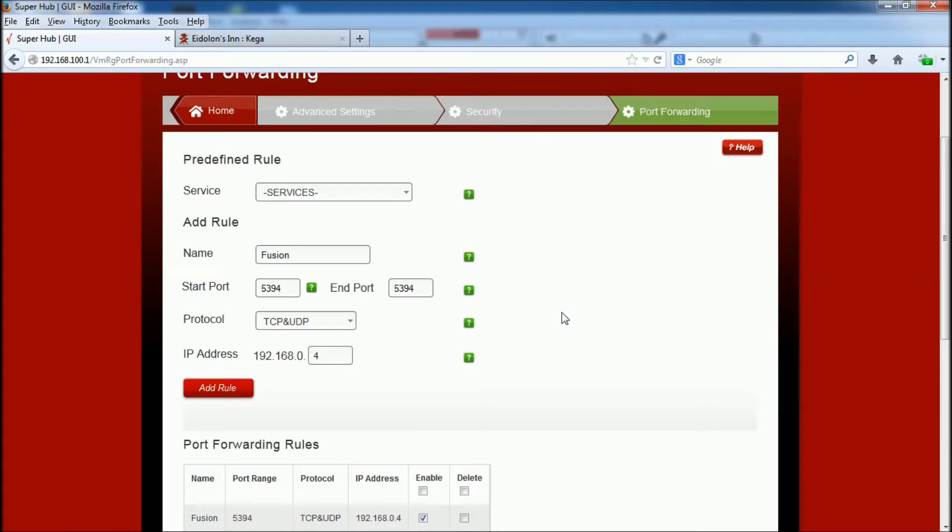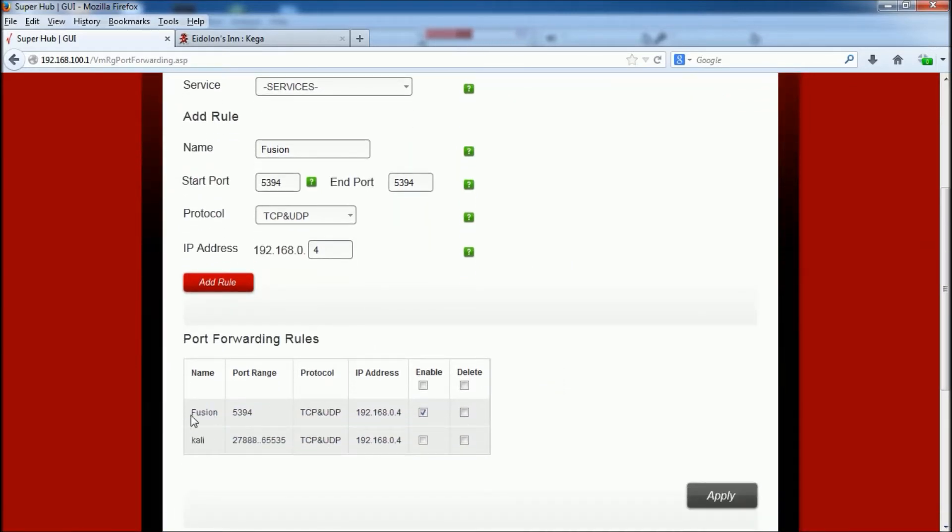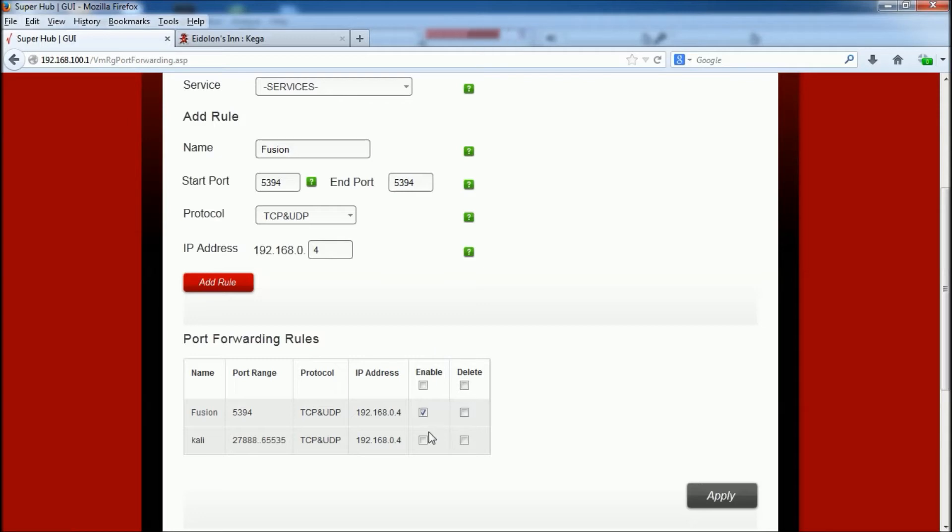Now as you can see, what that's done is it's added port forwarding for Fusion to my computer on the network. Now all I do is I enable that whenever I want to play multiplayer Mega Drive games.